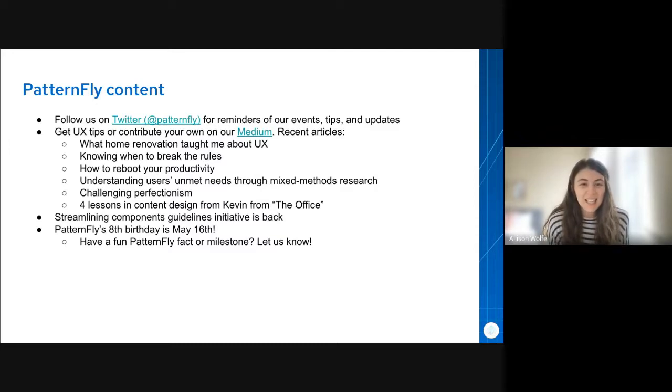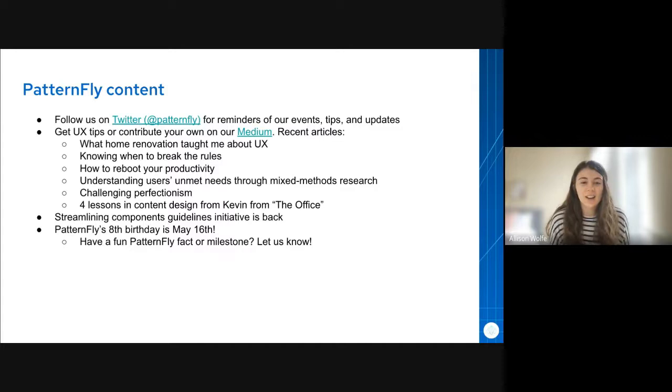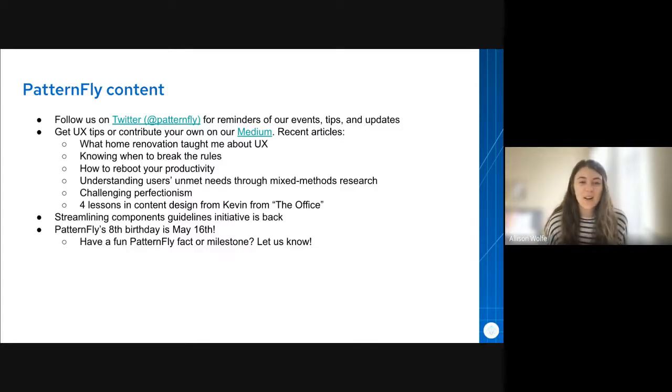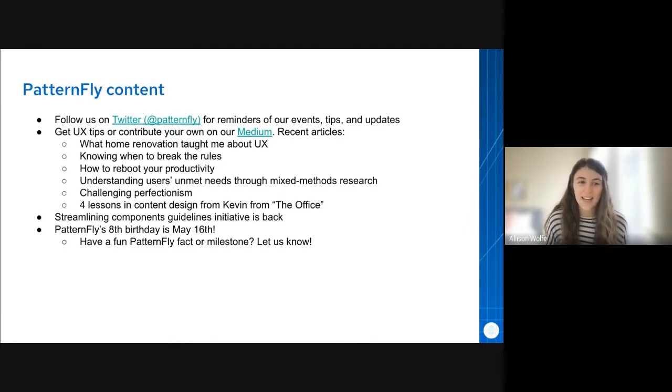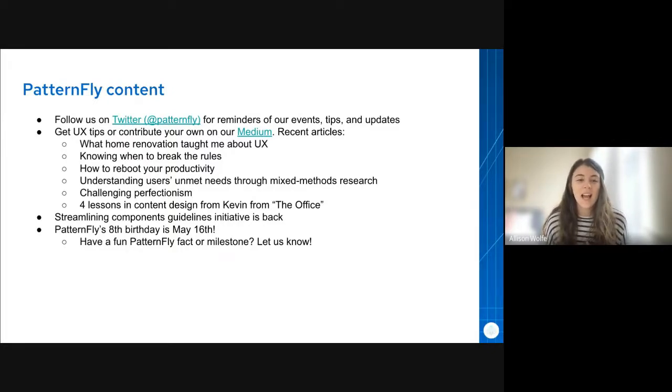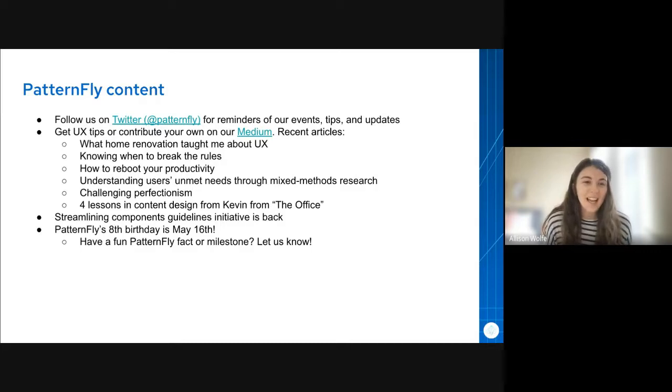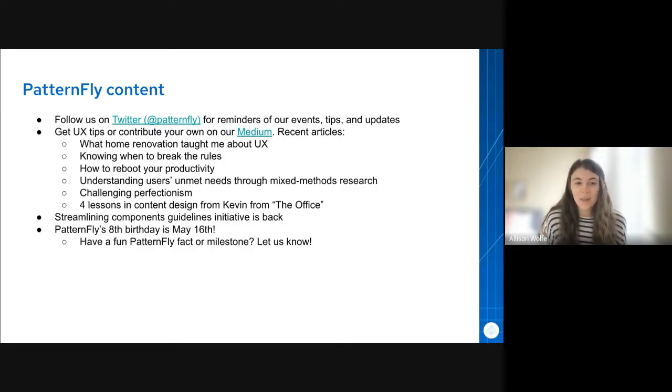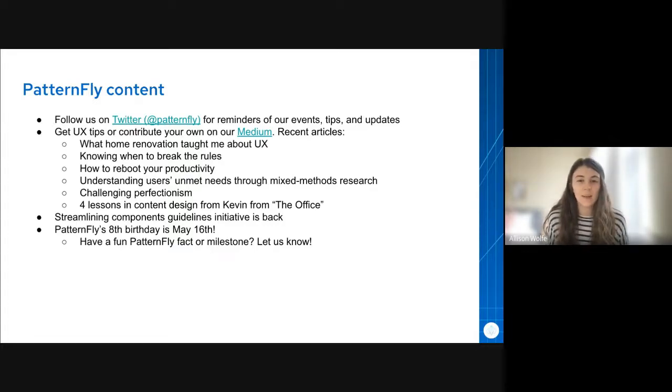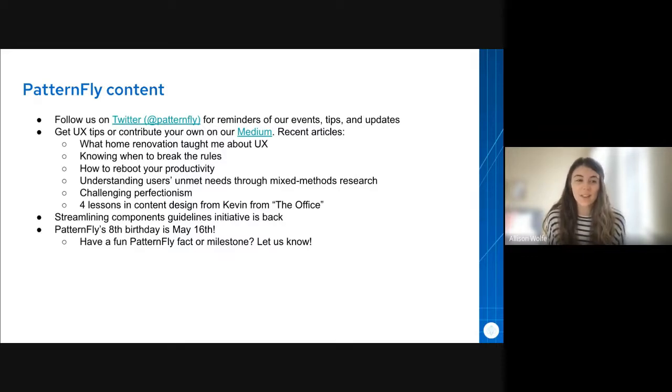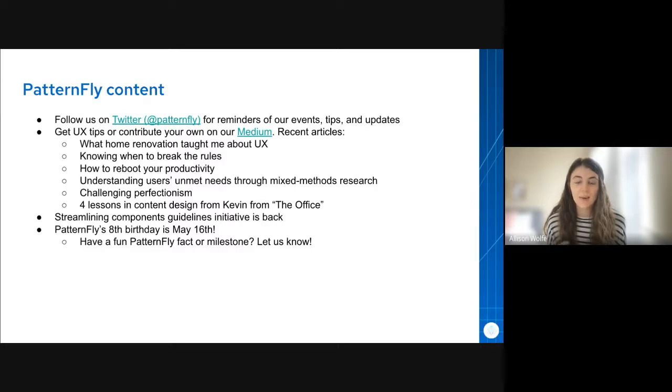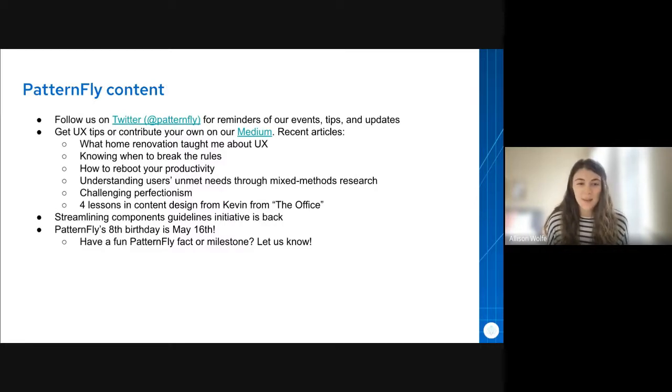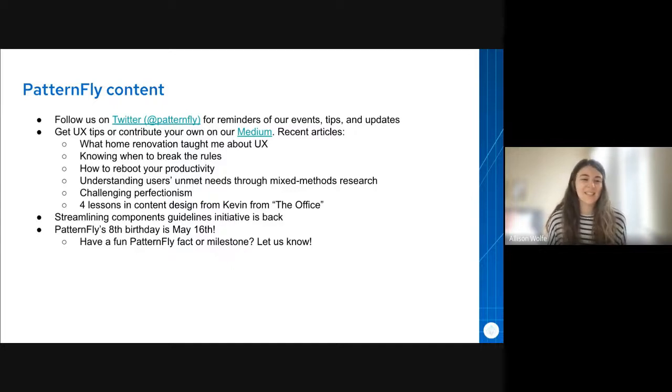The next thing is our Streamlining Designs Doc Initiative across PatternFly is back. Our team started this process about a year ago, but it wasn't able to be finished. So I'm going to pick it back up in the next couple of months. We are so glad PatternFly has so many great contributors, but with that, it creates some inconsistency because everyone's putting out their own stuff. So we want to make sure that this initiative focuses on creating, updating, and maintaining a consistent approach to organizing and documenting the component guidelines on PatternFly.